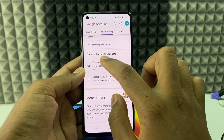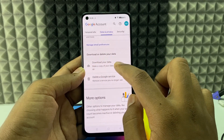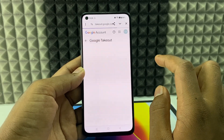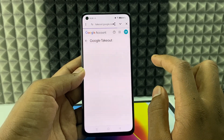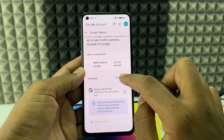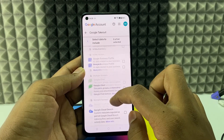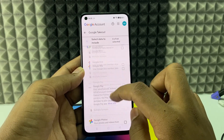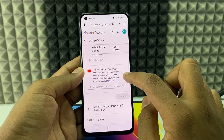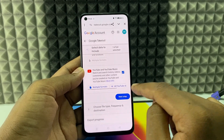Under 'Download or Delete Your Data,' you can see the option 'Download Your Data' — just open that. Click 'Deselect All,' scroll down to the end, and then select 'YouTube' and 'YouTube Music,' then click 'Next Step.'